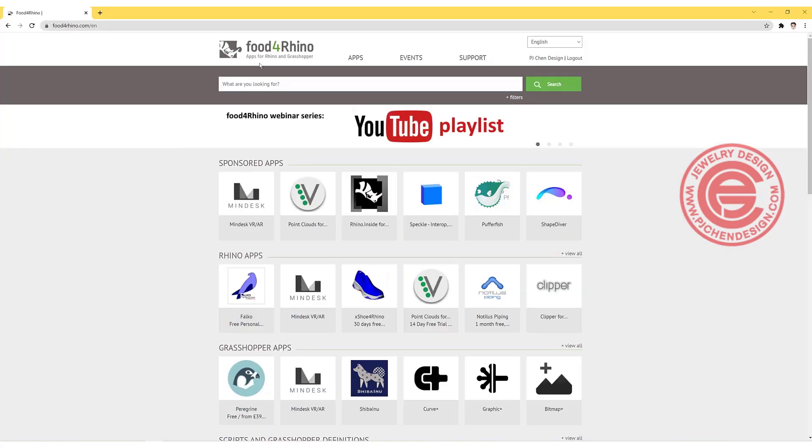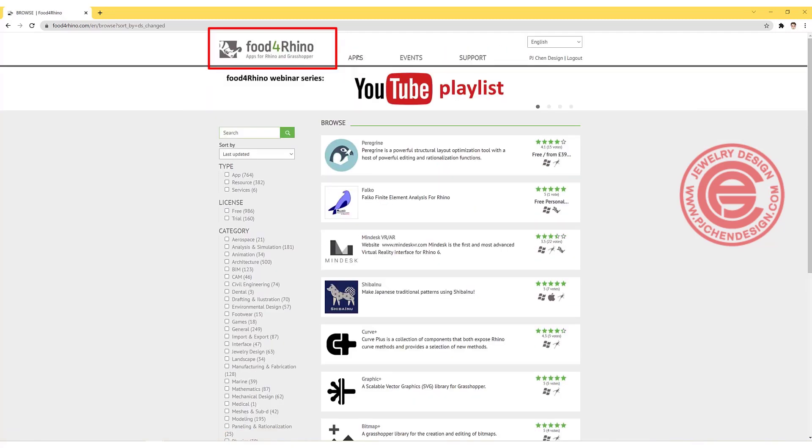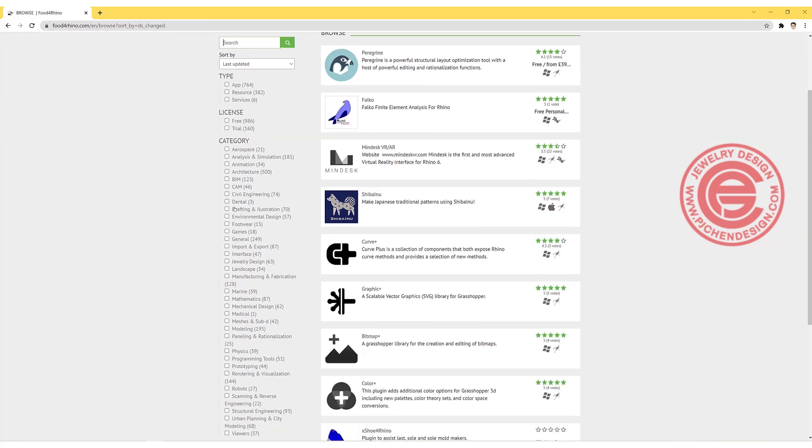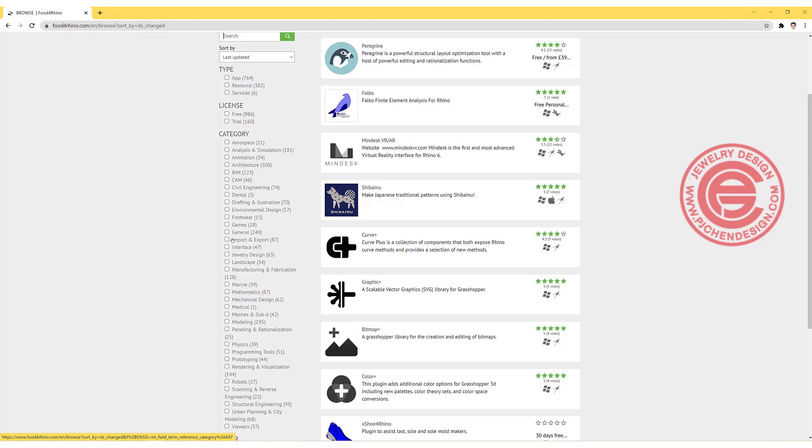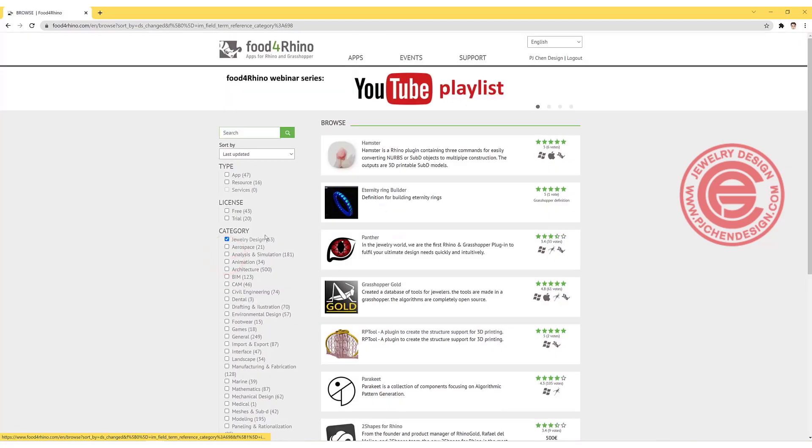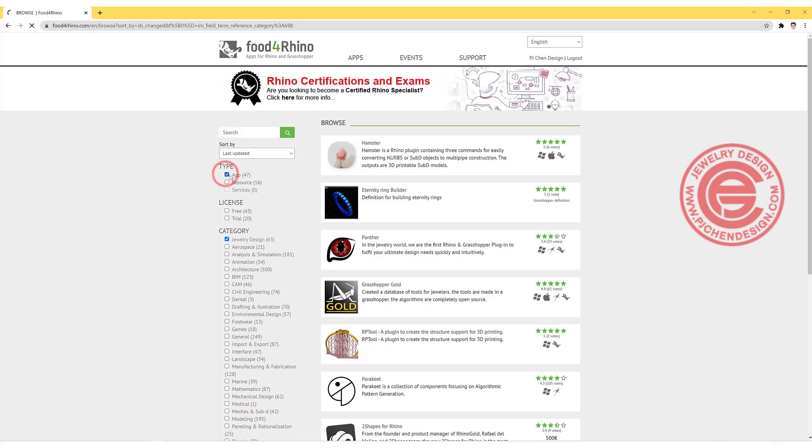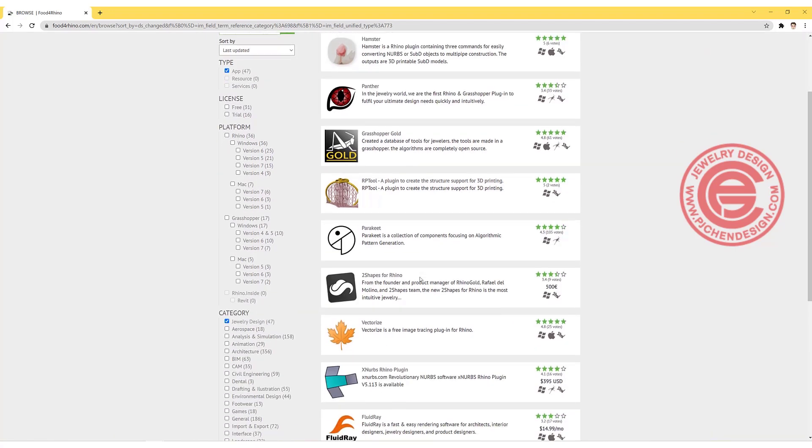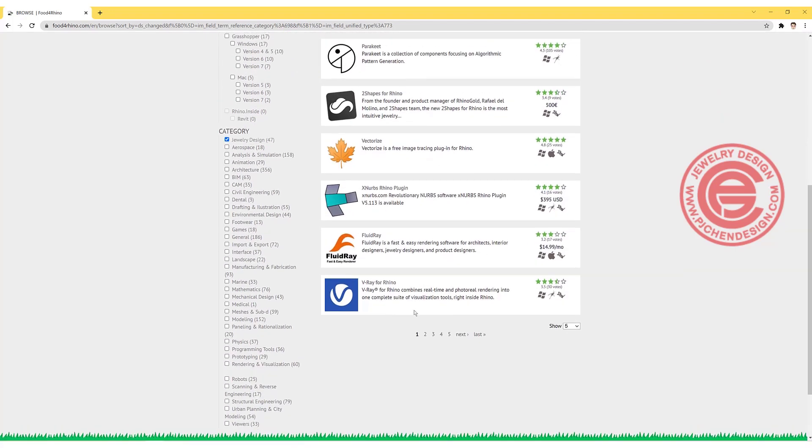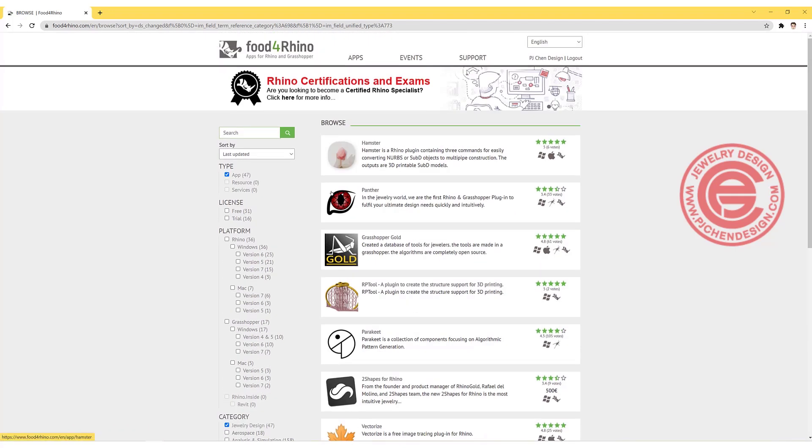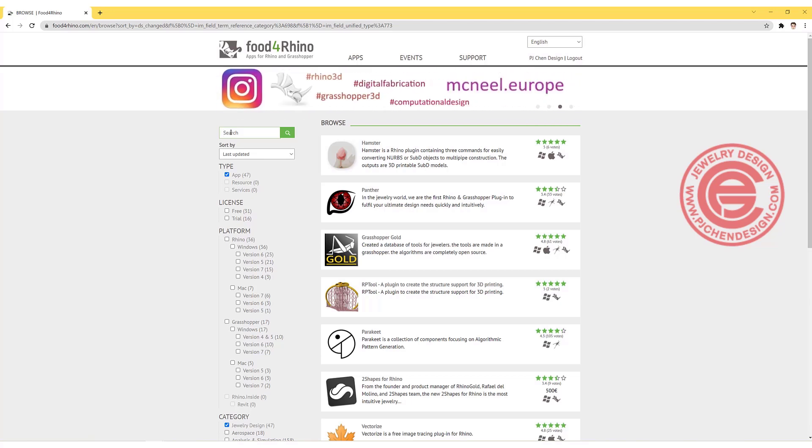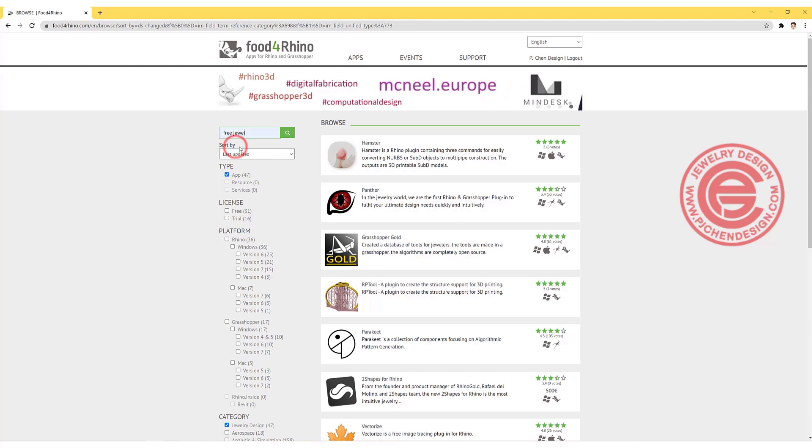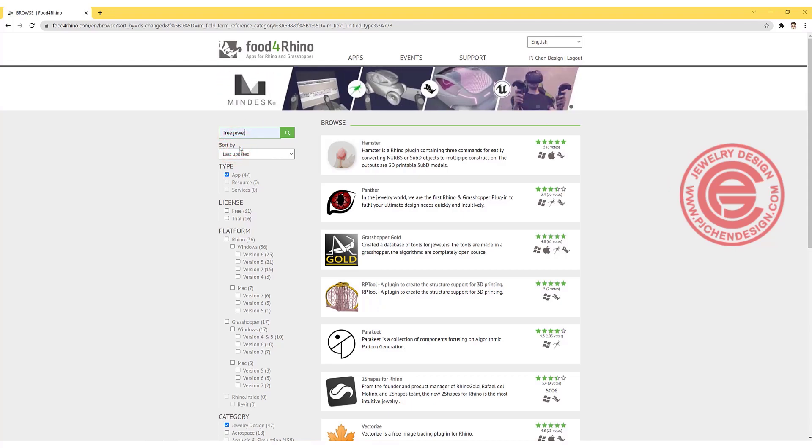In the food for rhino there's tons of different apps there, and you can choose the one for jewelry design. As soon as you click on that, you also want to click on the app, then you can see all of this. Some is free, some is for the jewelry design for some cost there, so you can type free jewelry.